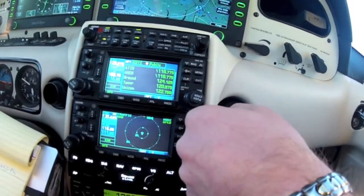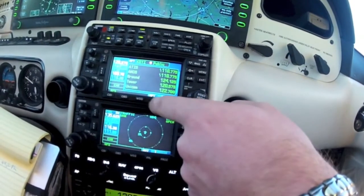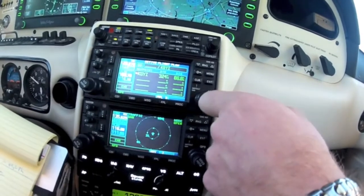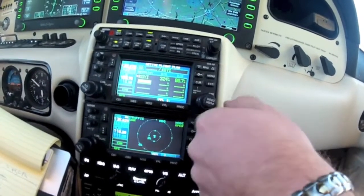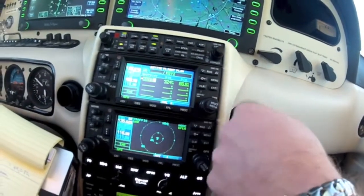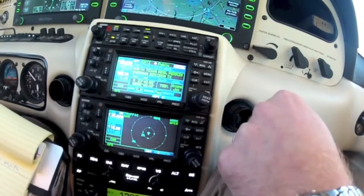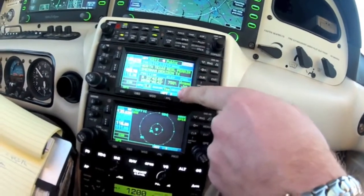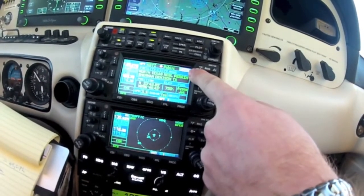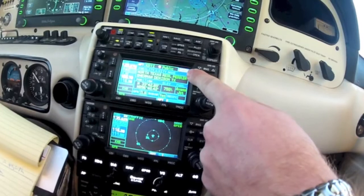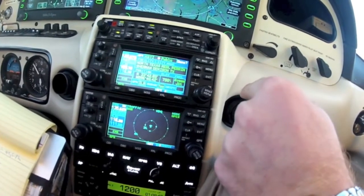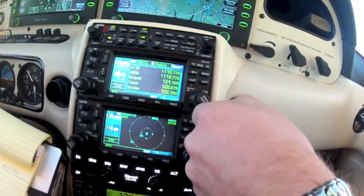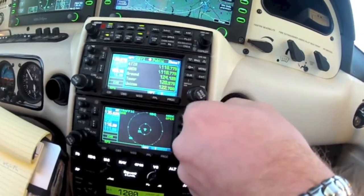There are some other ways we can get to the frequencies. If we're in the flight plan, you can hit cursor, highlight the airport, and press enter. That's just a quick way to bring you to the waypoint chapter. You have to get rid of your cursor there, and then you can scroll around the waypoint chapter the same way we just did.